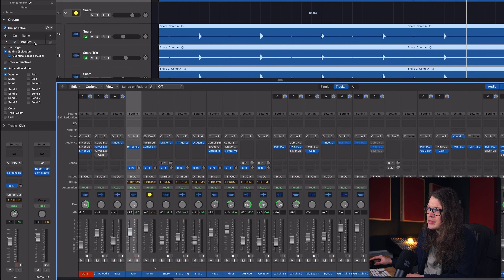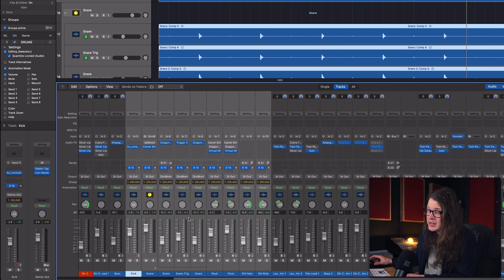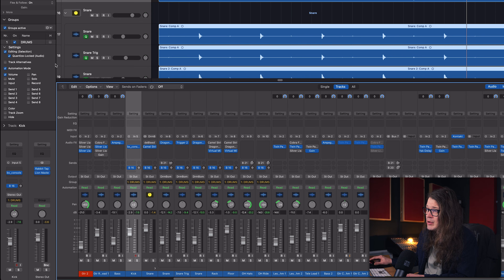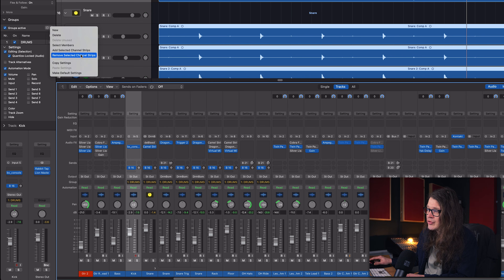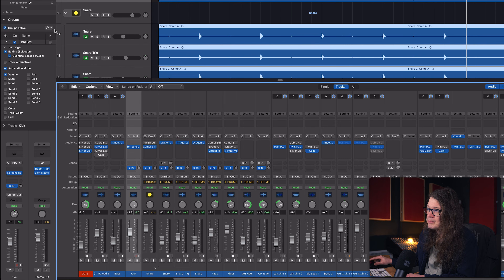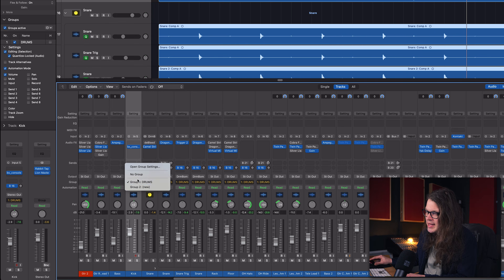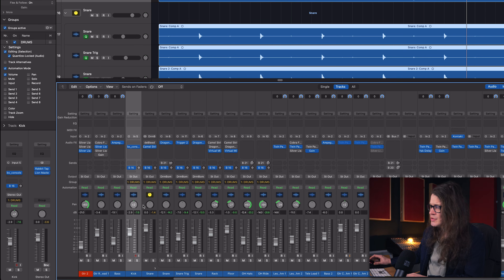You can select all members of a specific group by going to the group and selecting members. You can also remove a specific channel strip from the group - for example, select the kick and choose 'Remove Selected Channel Strips' - and add it back with 'Add Selected Channel Strips'. Or simply go to the channel's group setting and choose 'No Group'. Logic has many ways of doing the same thing, which reflects its many iterations, and makes it the most fully-featured DAW I've ever used.